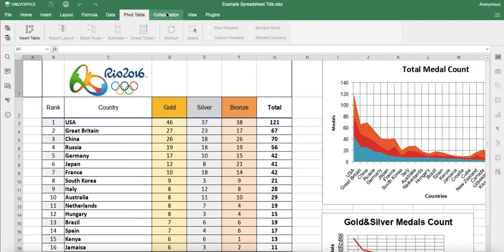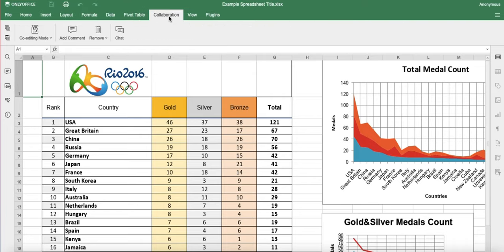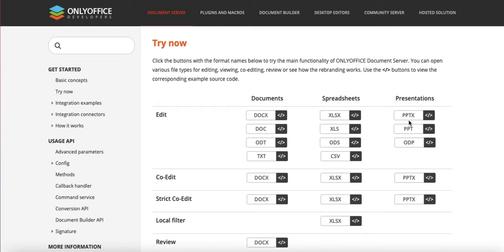Look at all the features — pivot tables, everything. And PowerPoint, PPTX.